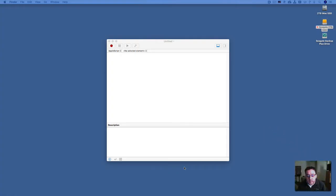Hey everybody, today I want to talk to you about a cool little AppleScript that's used with Keyboard Maestro to help you connect and disconnect your Bluetooth headphones to your Mac.